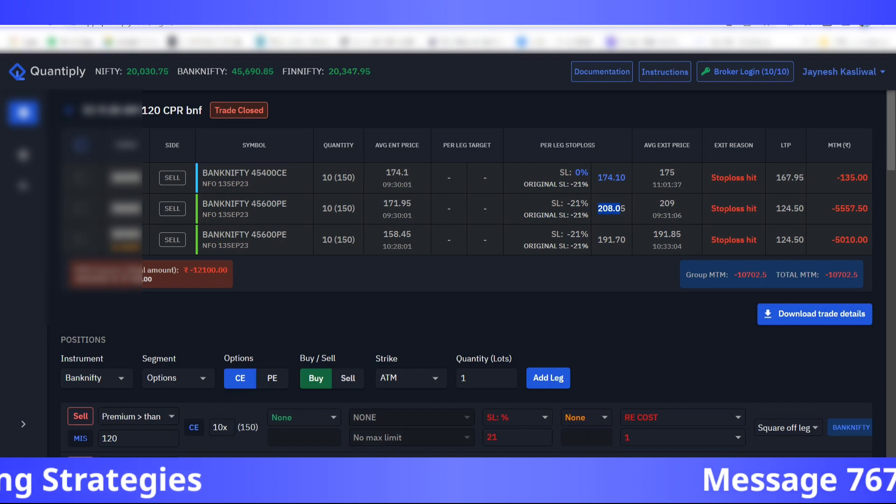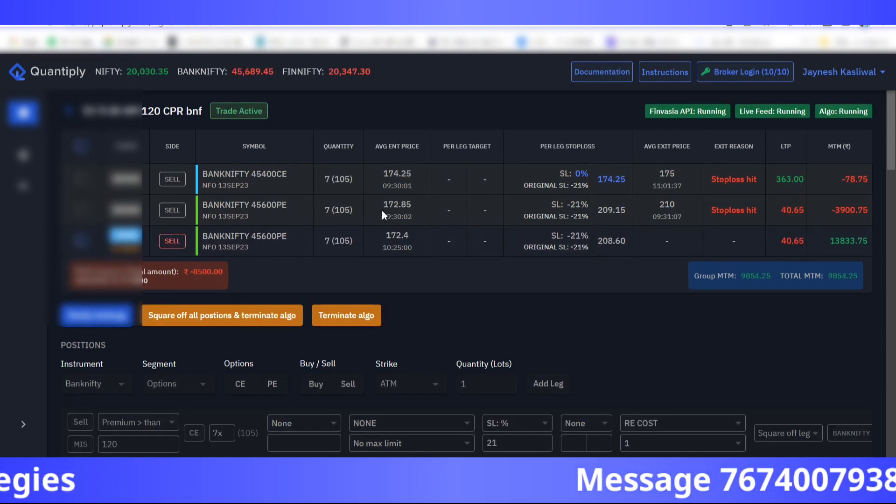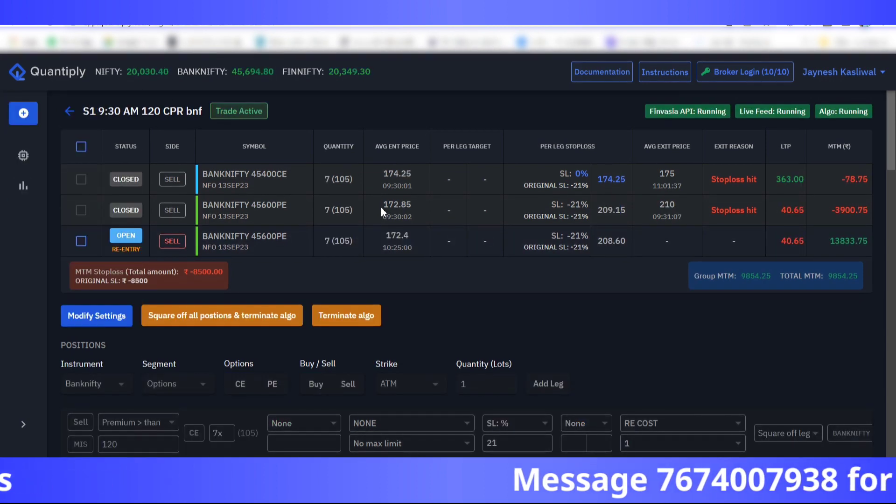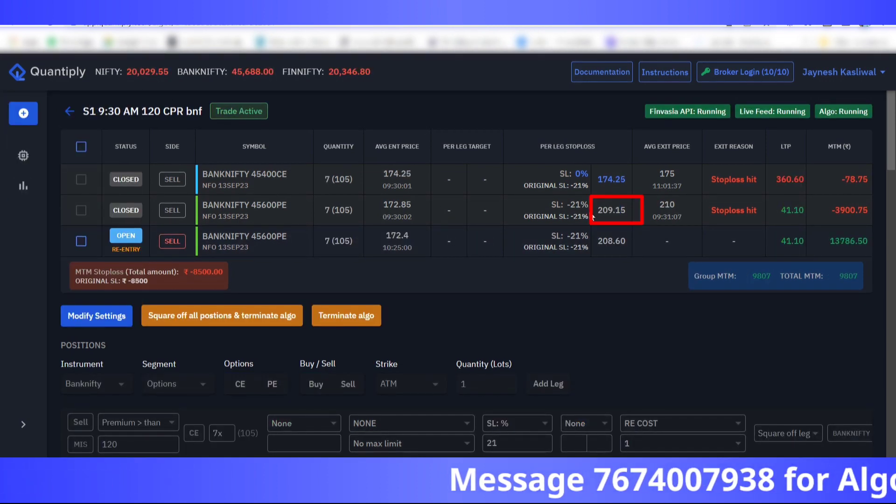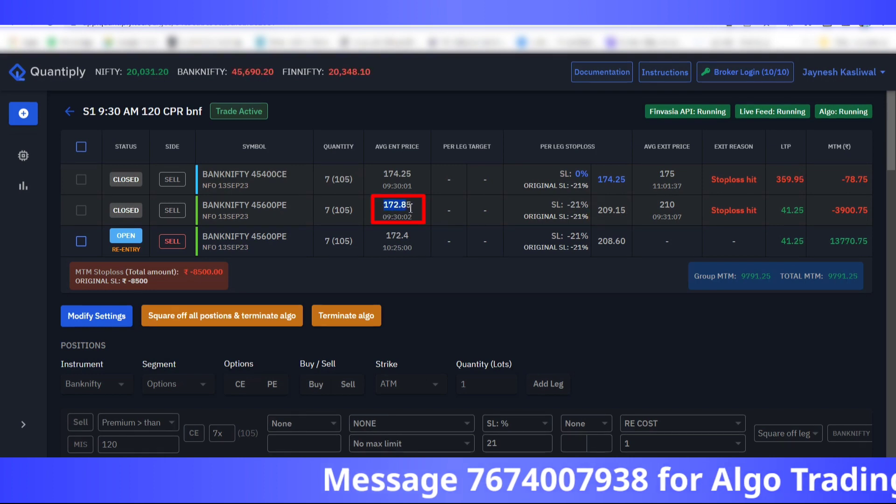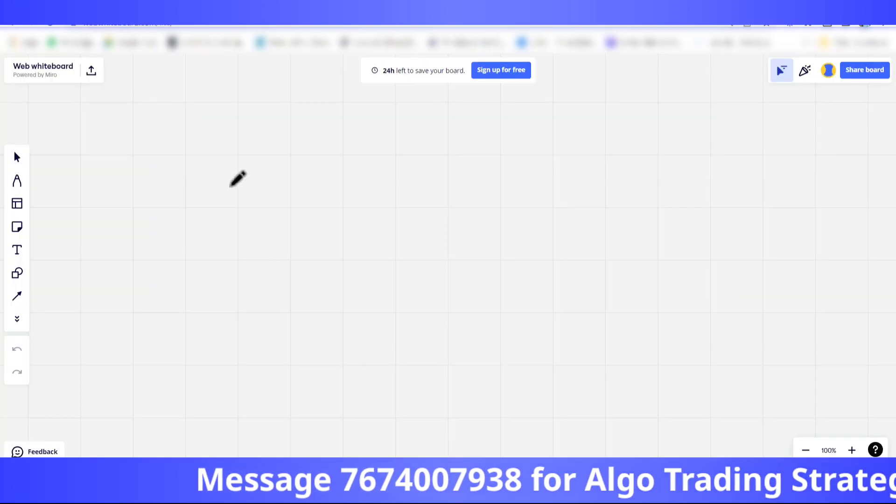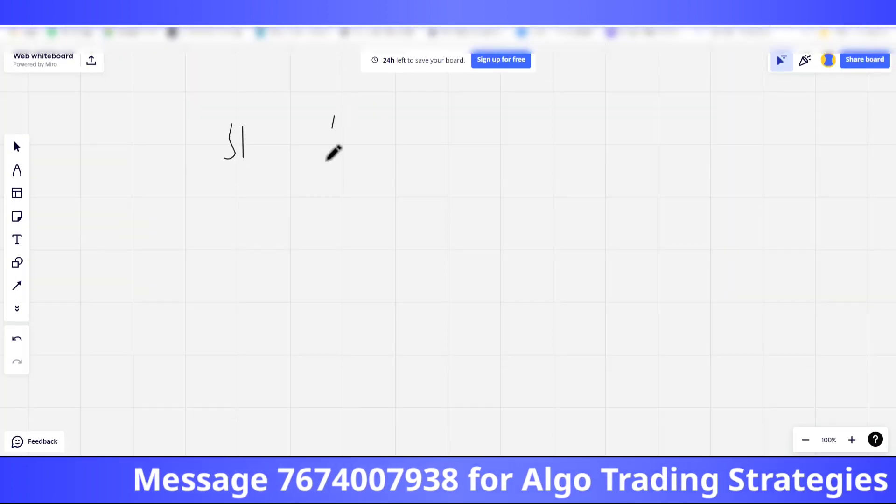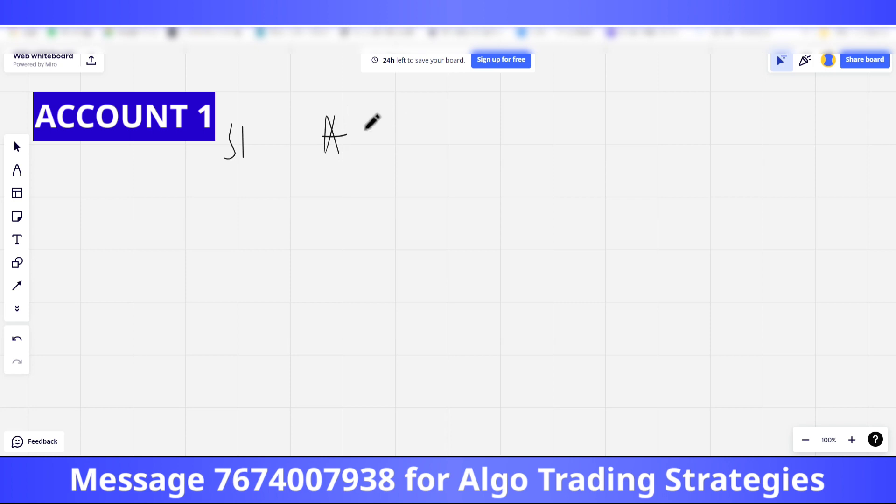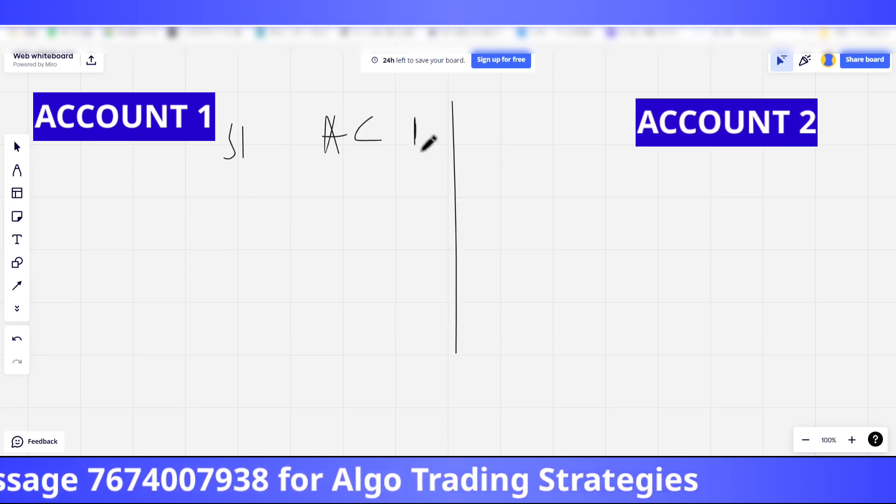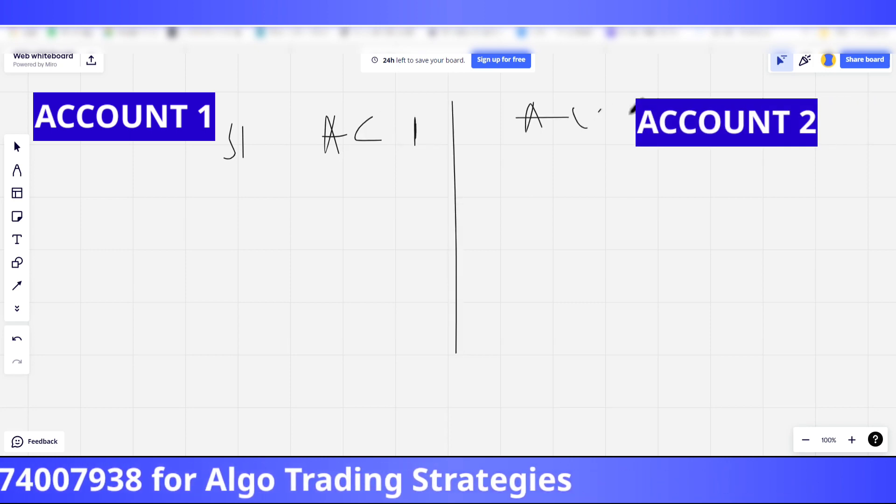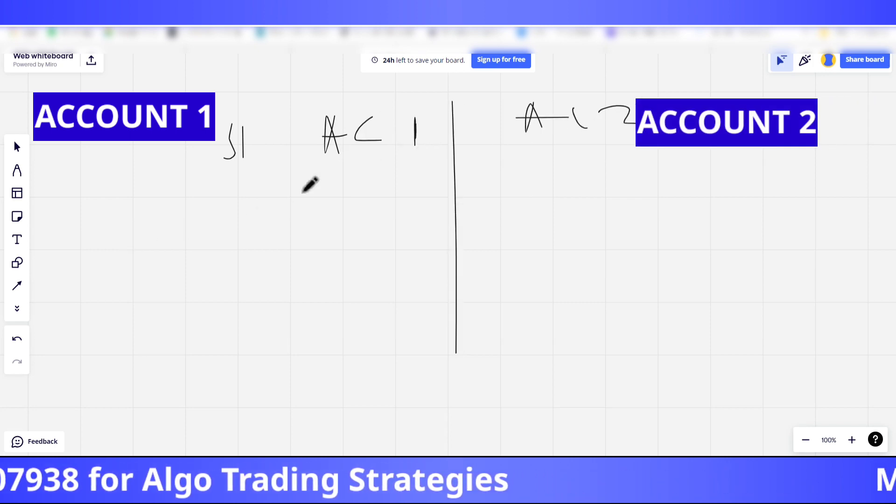In the second account, if you see, the stop loss was at 209 rupees, the entry was 172.85. Let's name this account number one and account two.